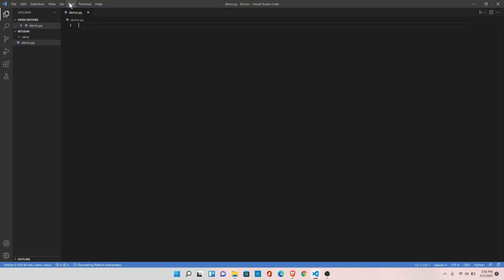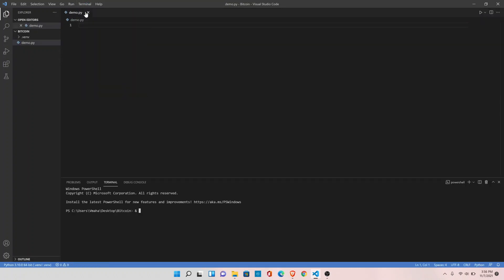Open up terminal now. As you can see, it has automatically activated the virtual environment.